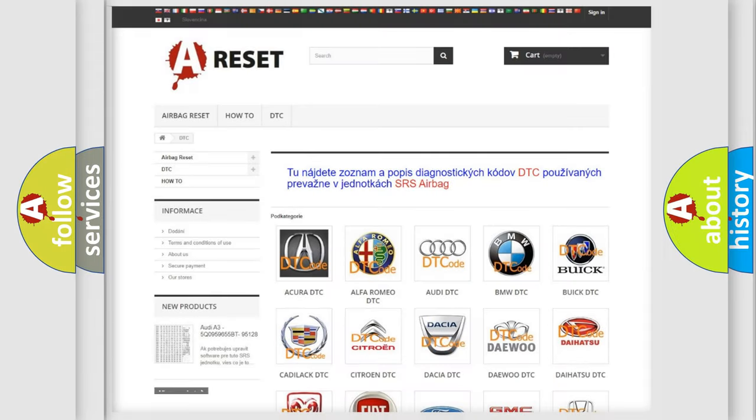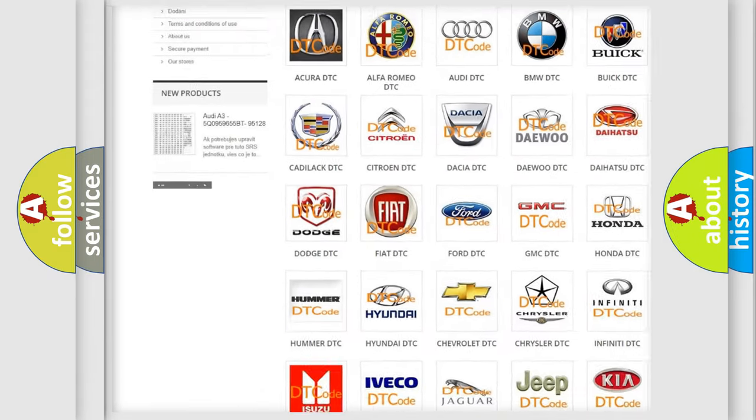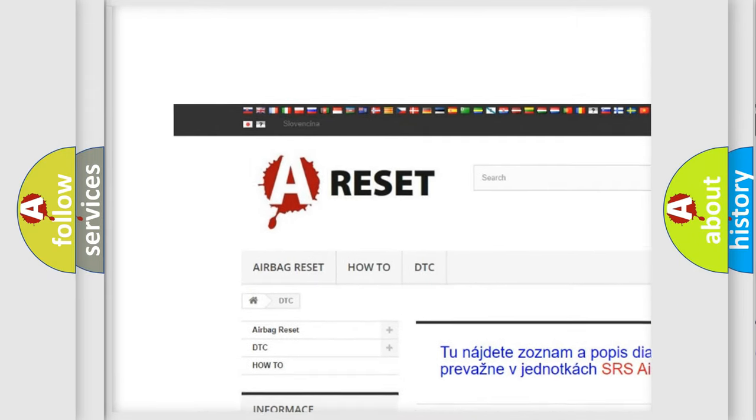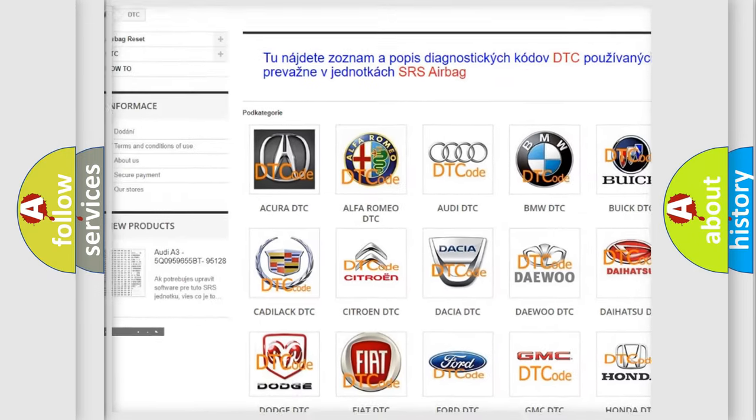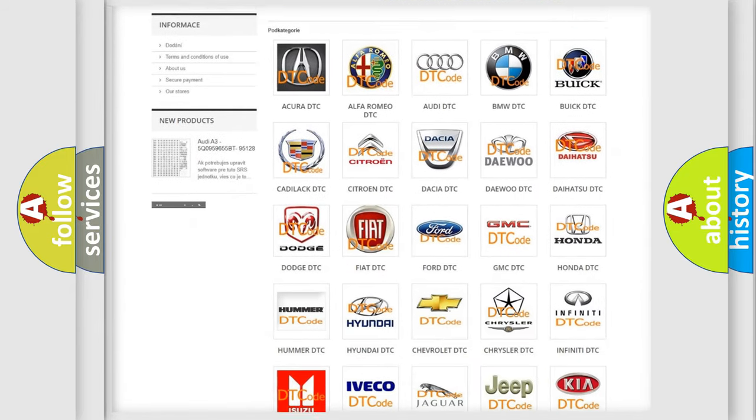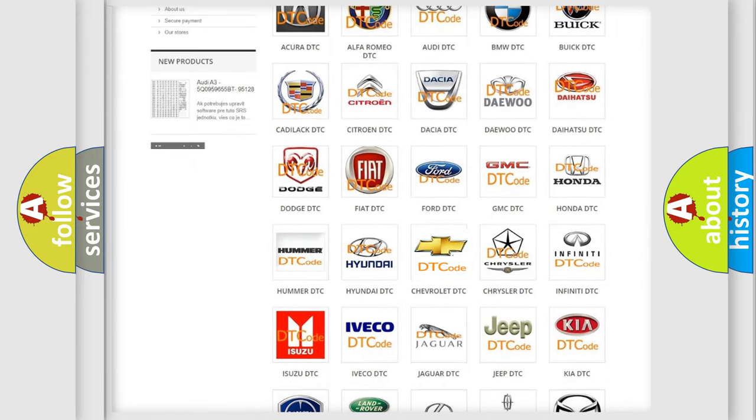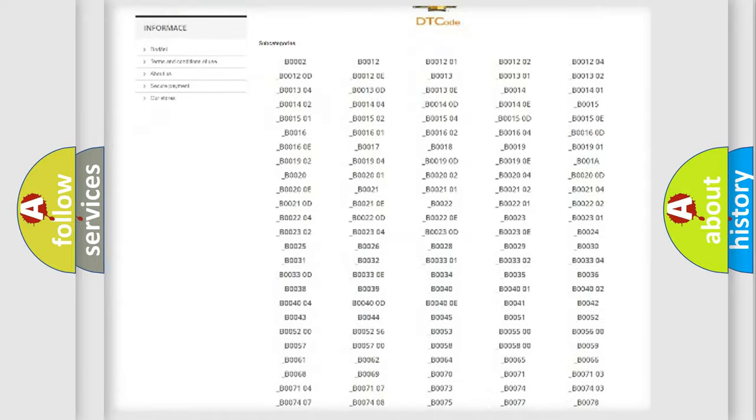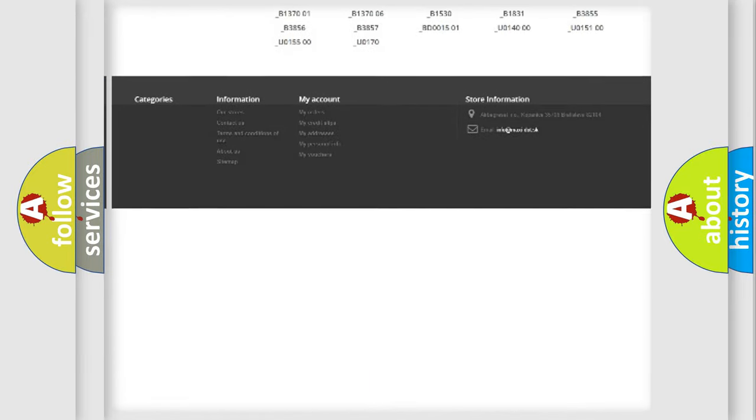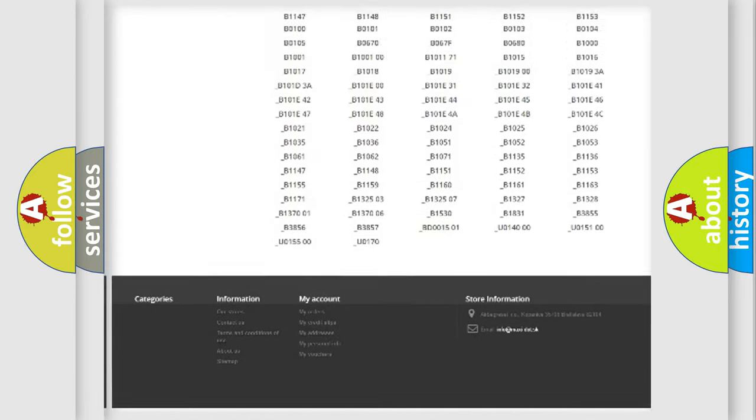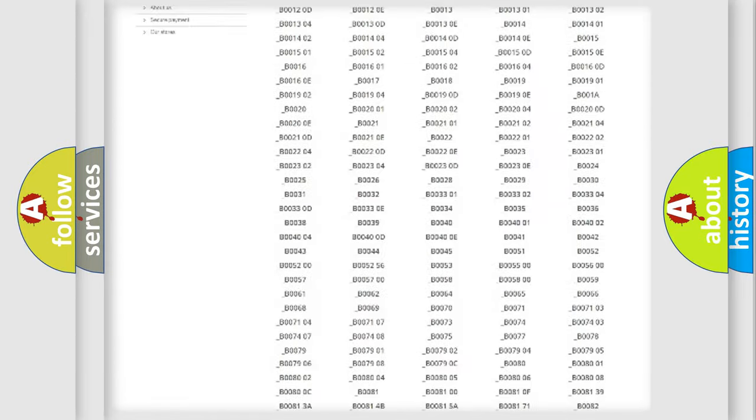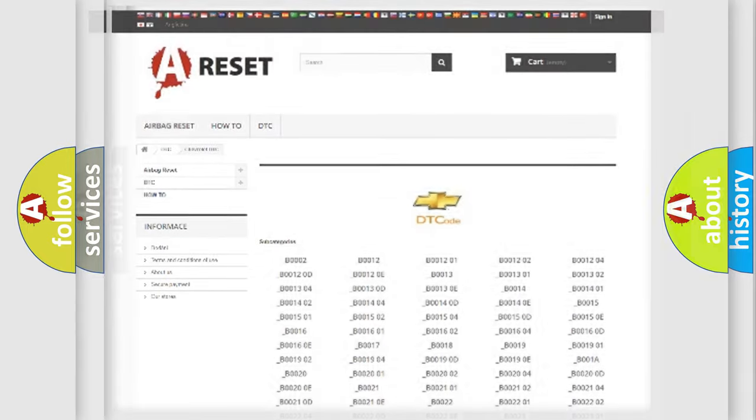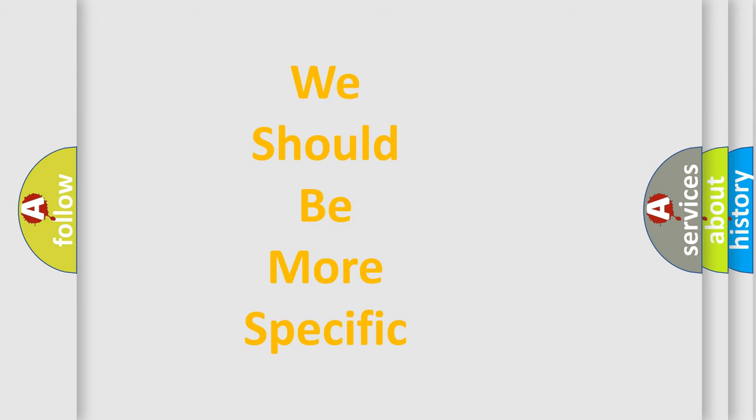Our website airbagreset.sk produces useful videos for you. You do not have to go through the OBD2 protocol anymore to know how to troubleshoot any car breakdown. You will find all the diagnostic codes that can be diagnosed in Chevrolet vehicles, and many other useful things. The following demonstration will help you look into the world of software for car control units.